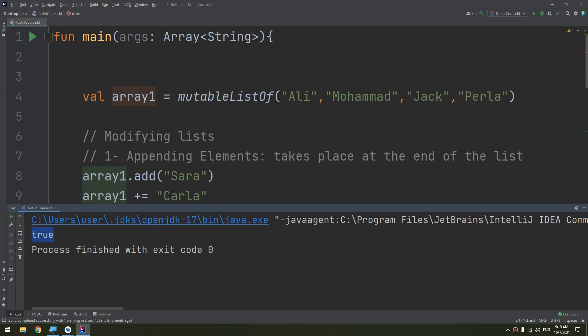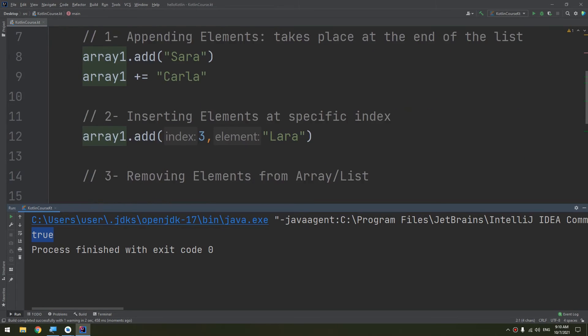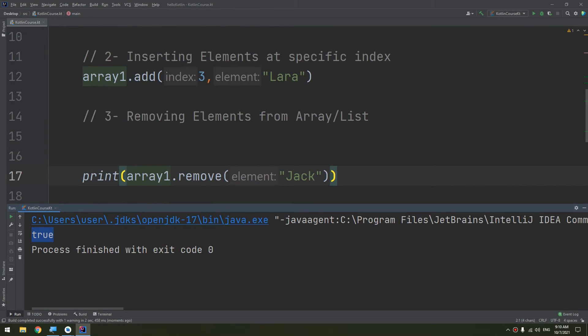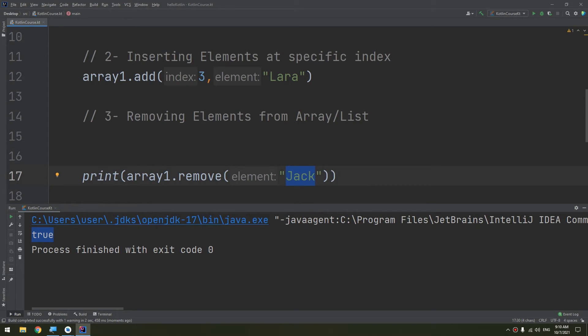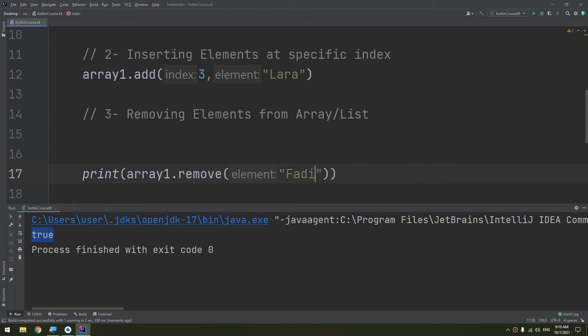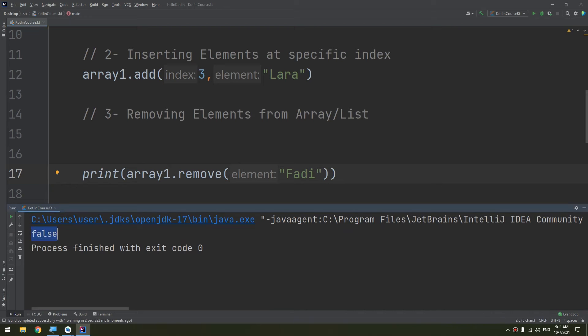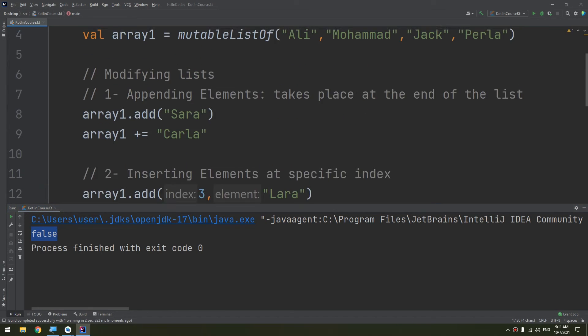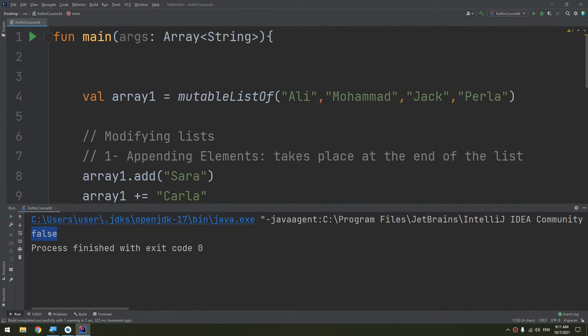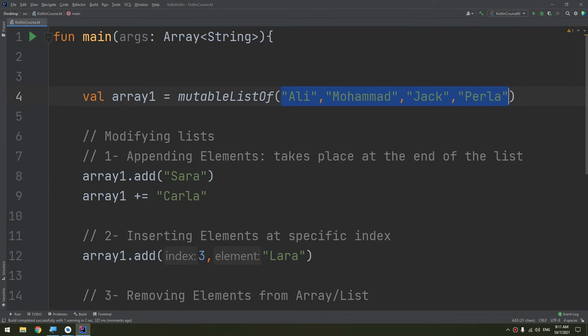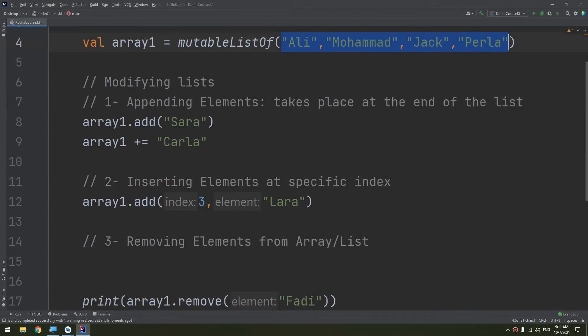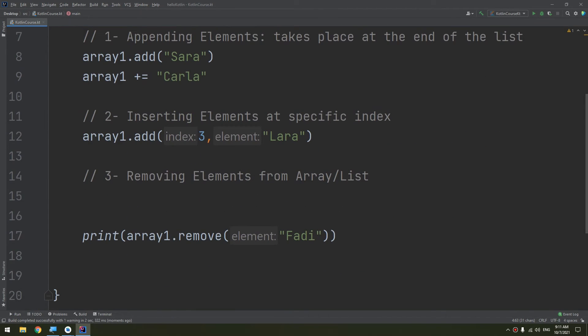True is indicating for us that Jack was in the list and we have removed it successfully. Now let's try to remove like Fatty. It will indicate false because Fatty is not enlisted inside the list or the array, so it will not be removed and return false because it is not found inside the elements.